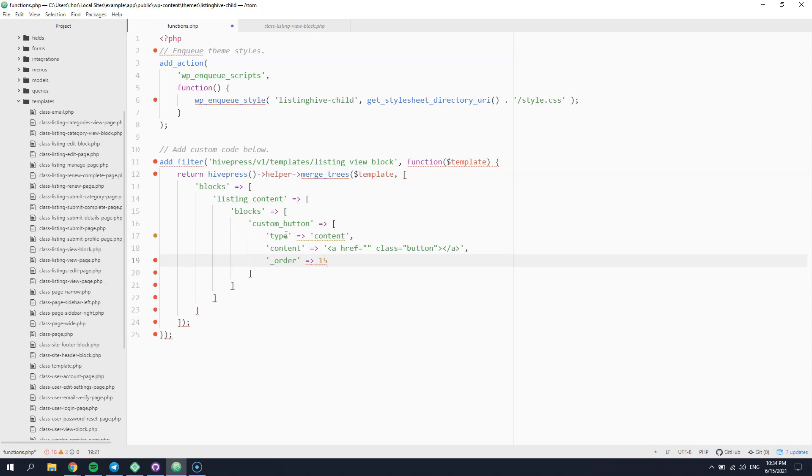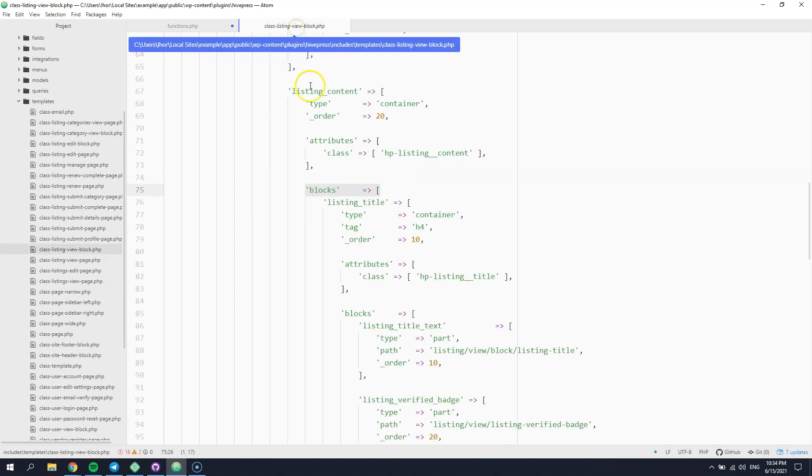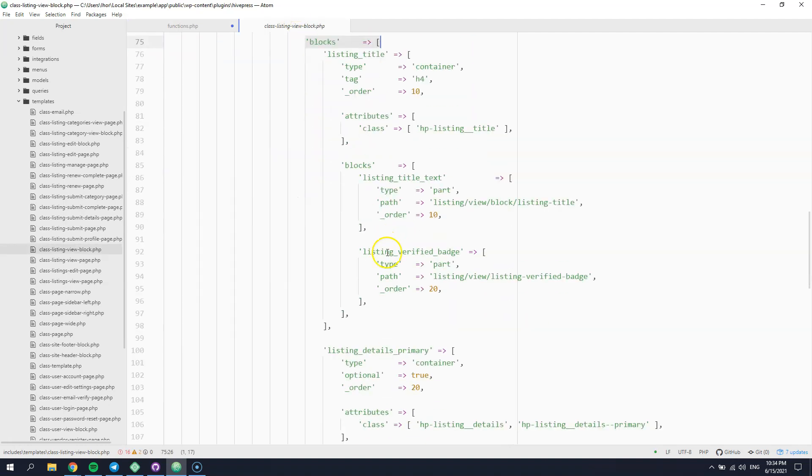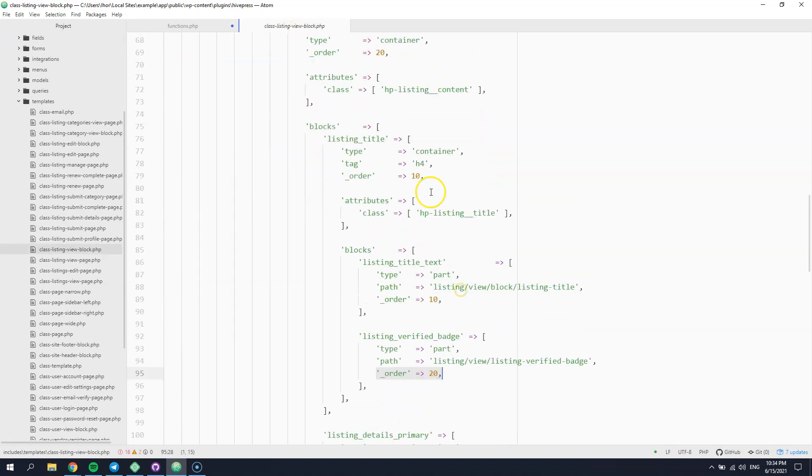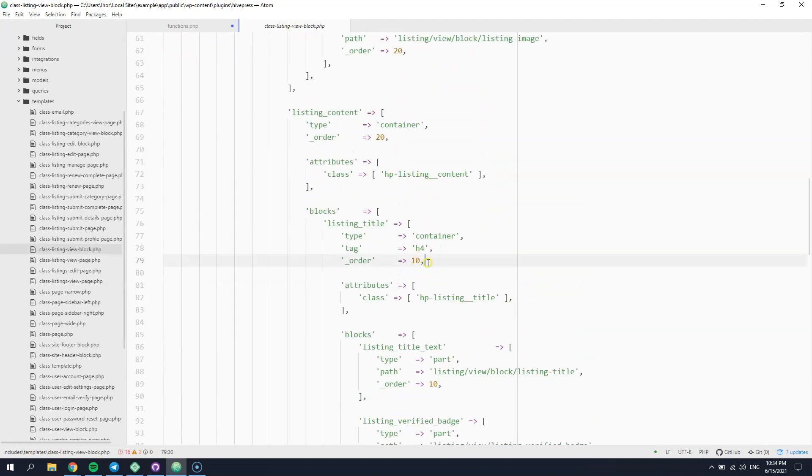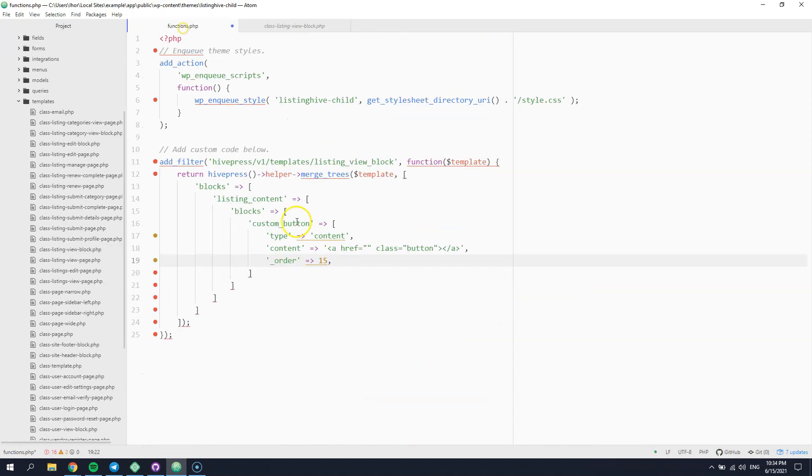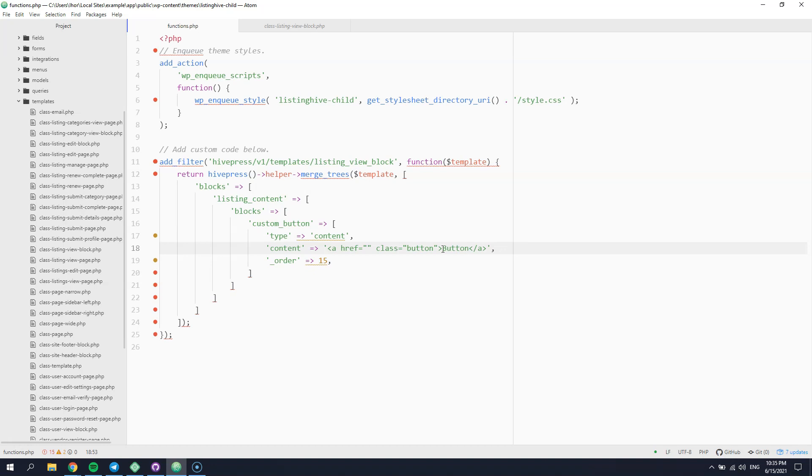By the way, you can easily check the order of each block in the template configuration. So, now our custom button should appear in the listing block. Let's check it.